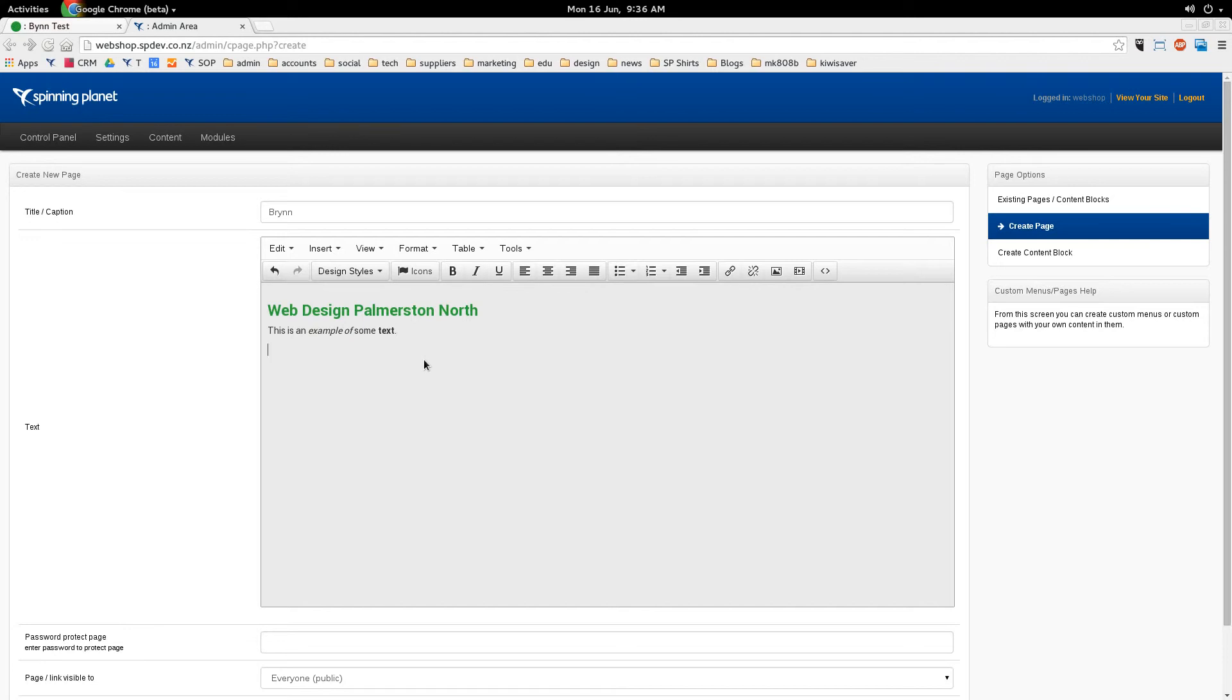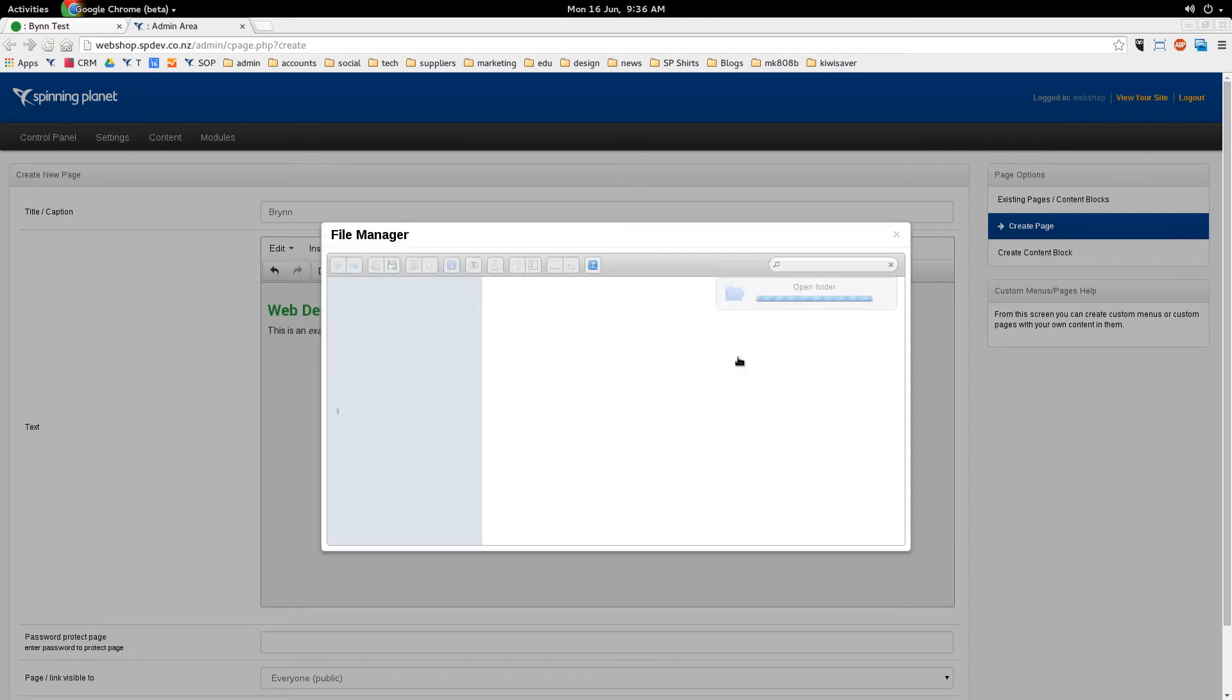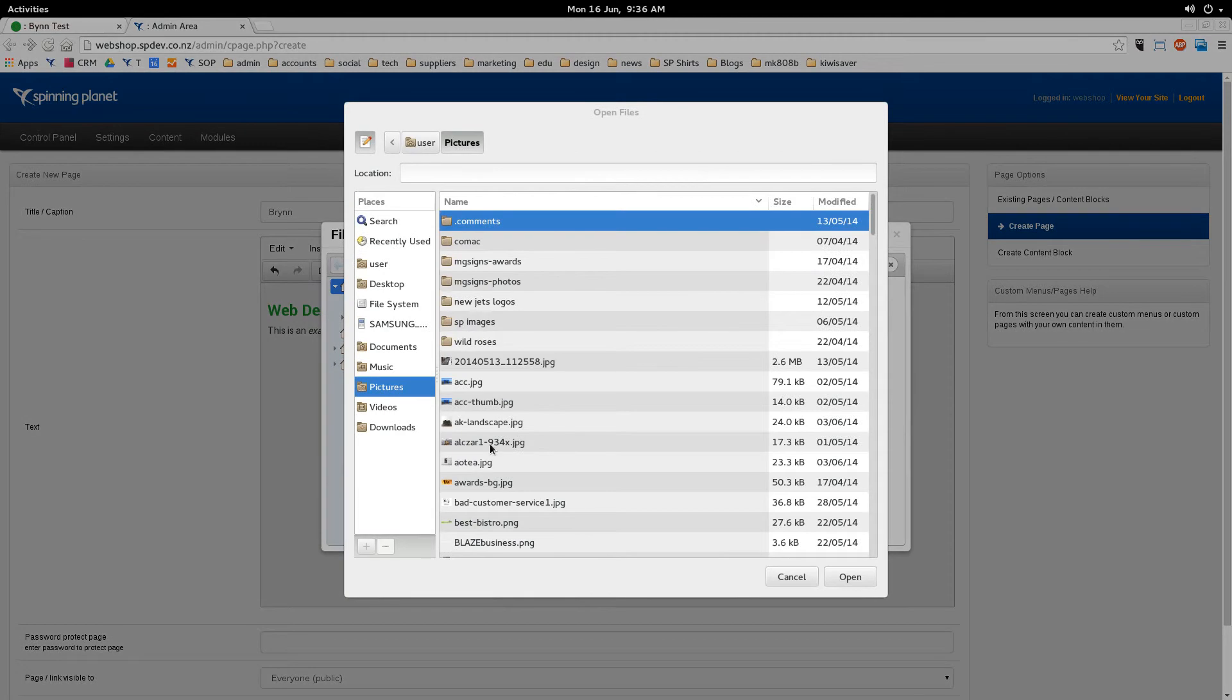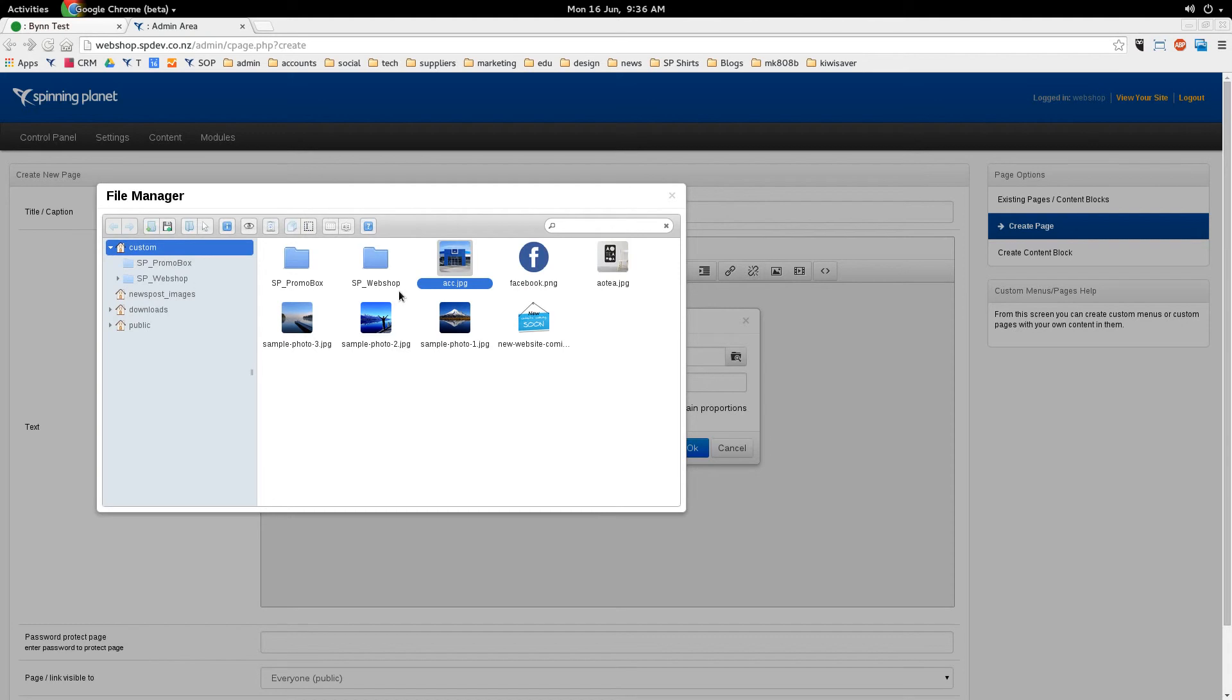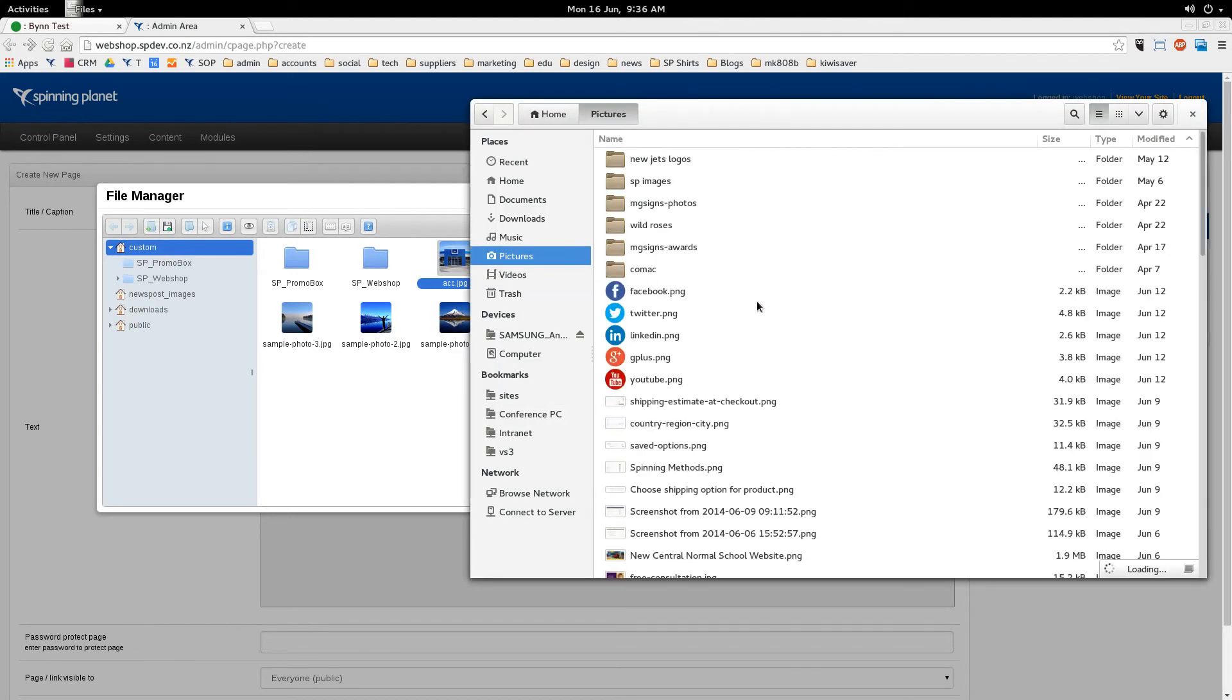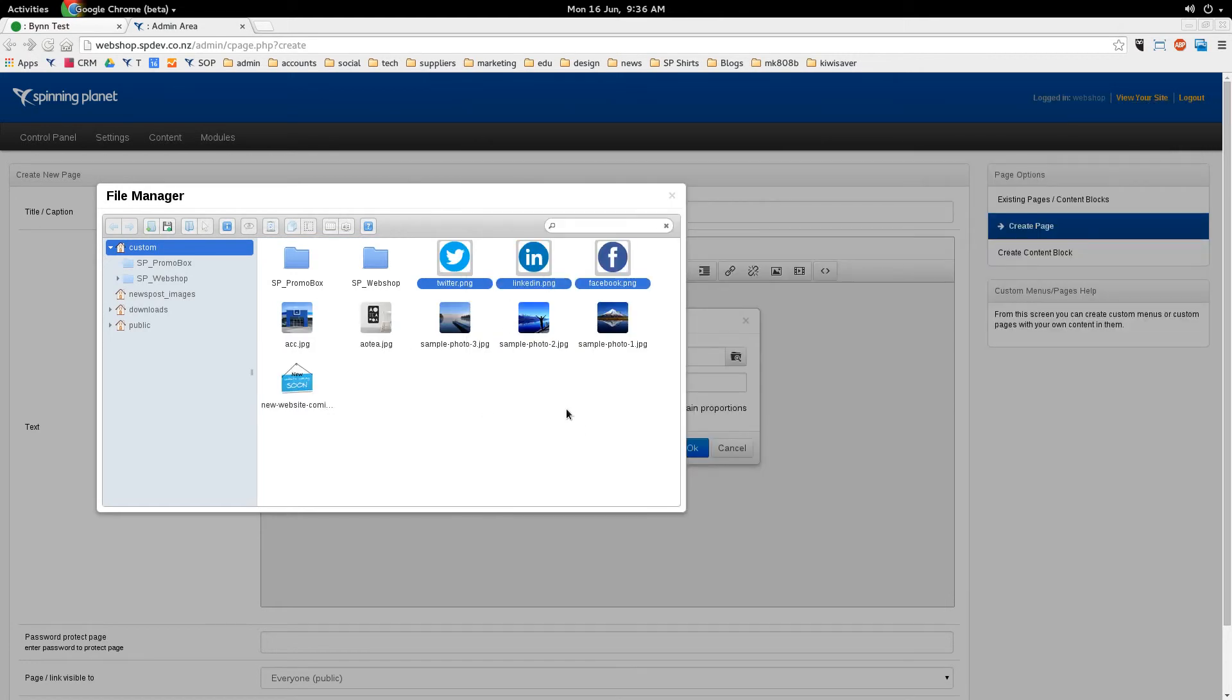Now I might want to get fancier still and put an image in there. So I go insert image, and then click on this browse icon here. This shows you all the images that have already been uploaded to the website. But you can also add your own just by clicking on this plus icon here and then selecting an image. If you have multiple images, you can bring over your file browser like this and select a few images. Just click and hold the shift button to select all of them and drag them across like that.